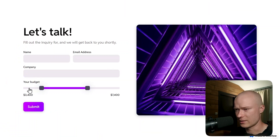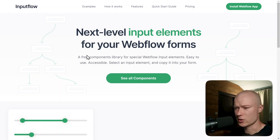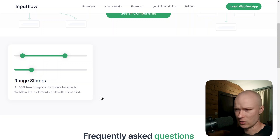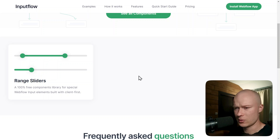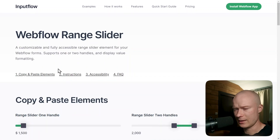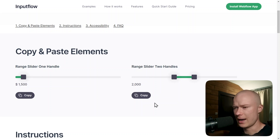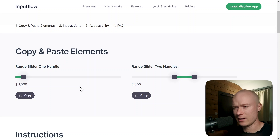To add the range slider component, I go back to the InputFlow library at inputflow.io/library, and then you will see this page. Right now this component library only has one component, which is the range slider. But in the coming weeks, I will add additional elements that you can use to build your Webflow forms. Today we're going to focus on the range slider, so I select it and the range slider documentation page opens up. I want to build a range slider with two handles, so I copy the right range slider here. If you need a range slider with only one handle, you can copy the left component here.